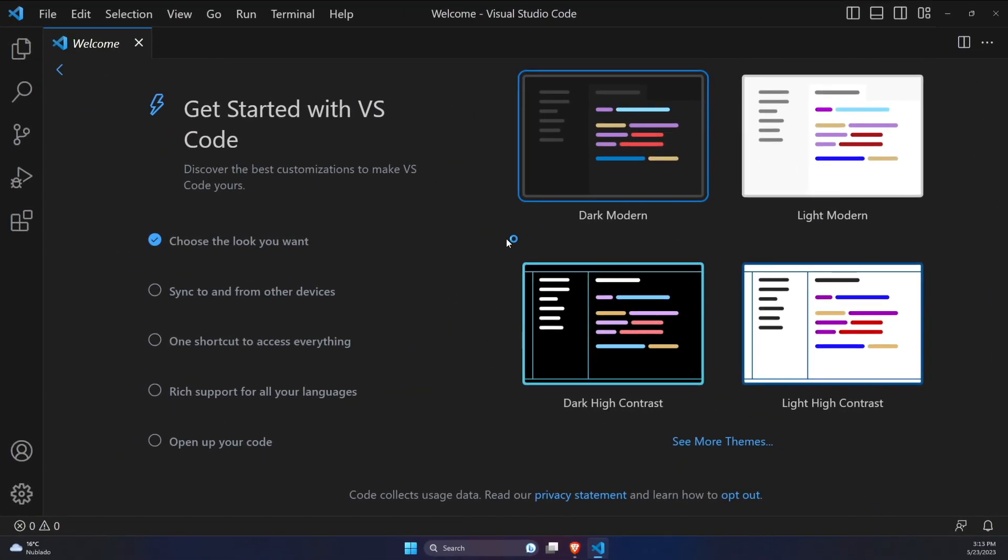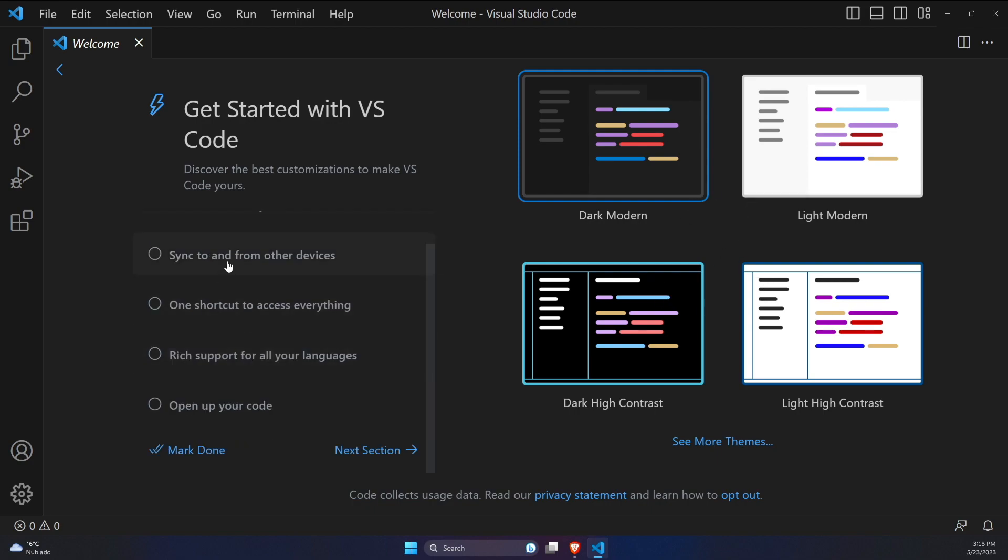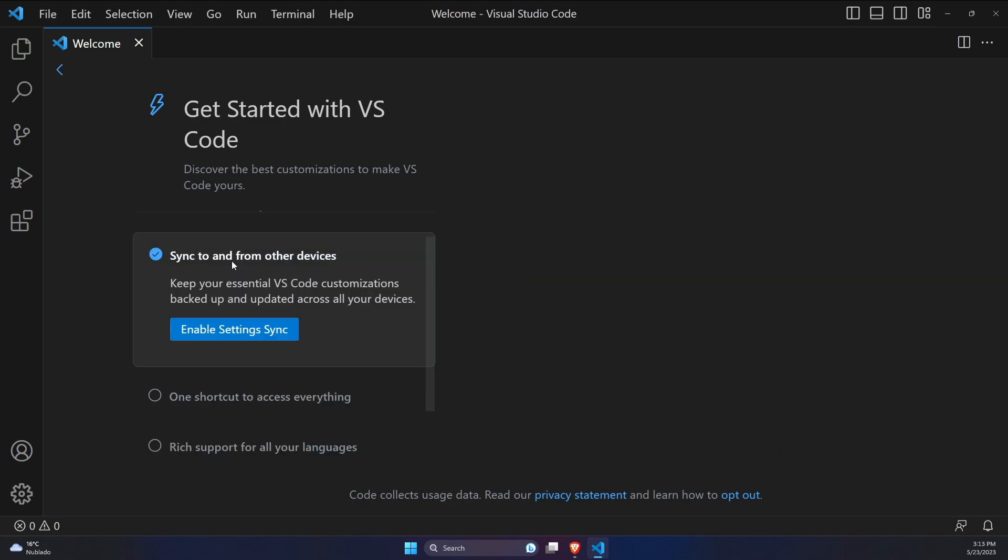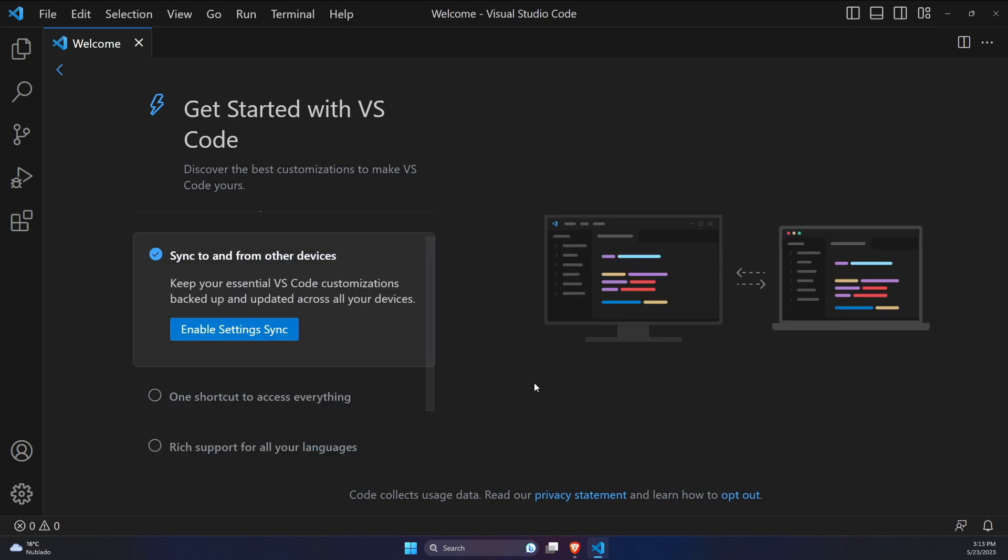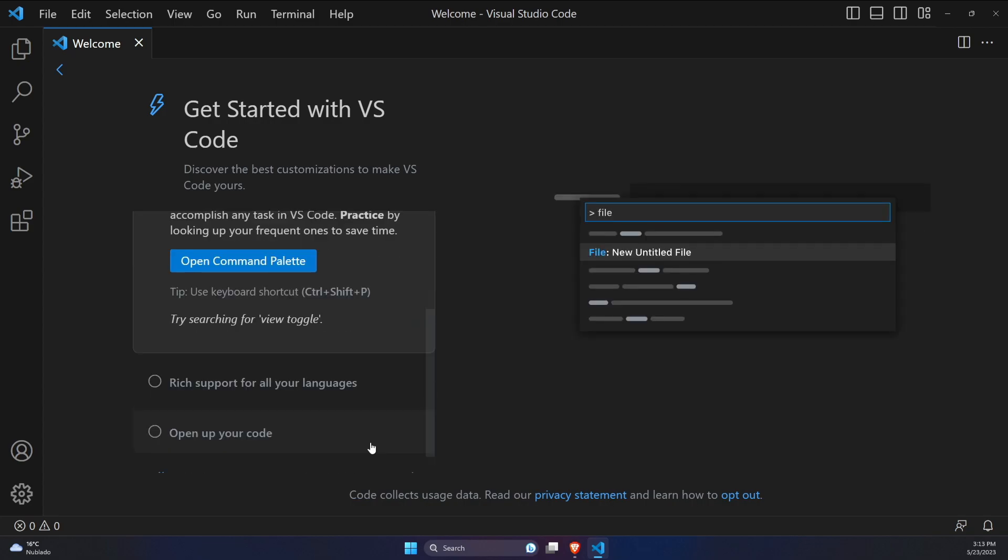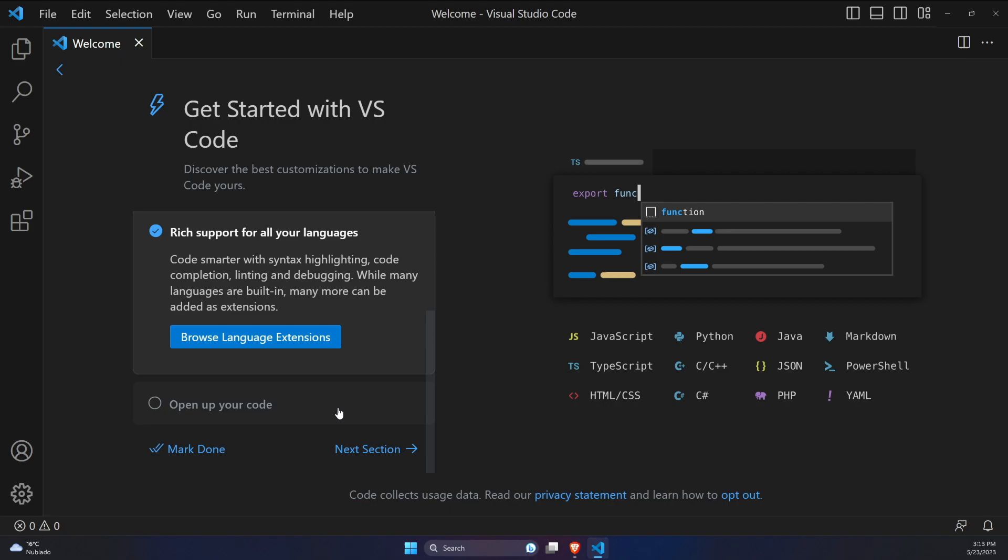And this is how the editor is going to look like the first time we install it. We can customize the theme, create shortcuts, and sync with another devices. And if you want to go deep into Visual Studio Code, I suggest you to pause the video for a moment and go through all these steps one by one.